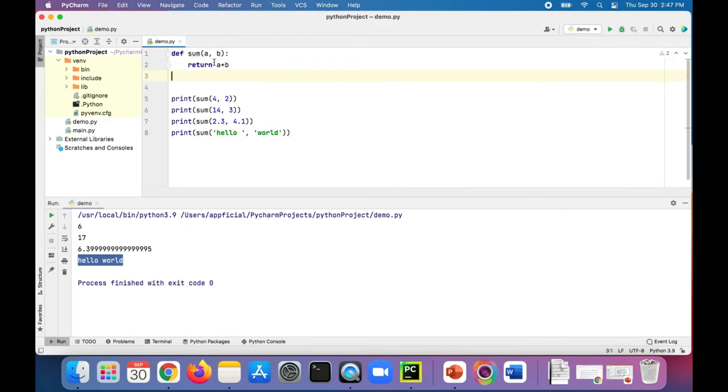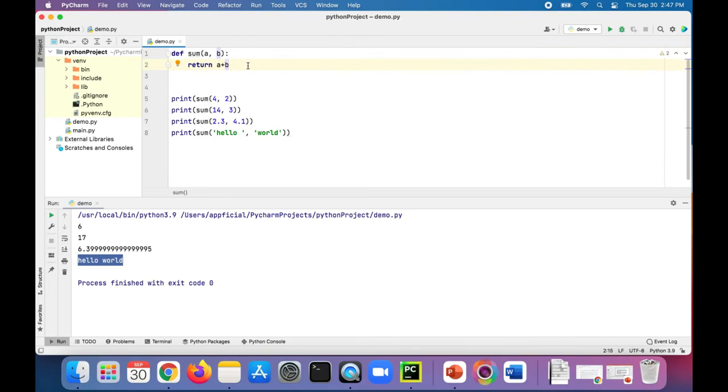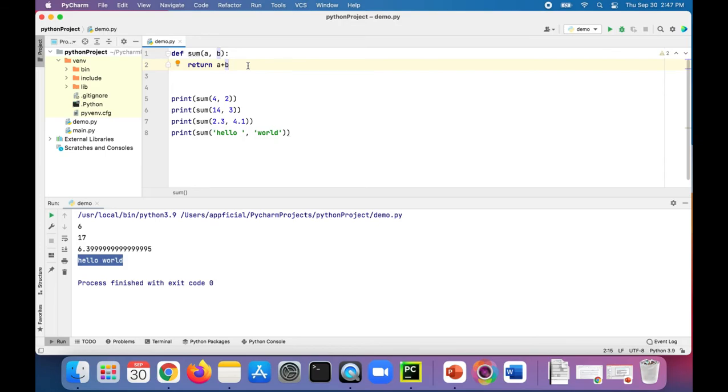And I didn't have to specify what type of data is coming in for these parameters because Python is a dynamically typed programming language. Whereas other programming languages like Java or C++ you have to specify whether a and b are int, double, string, or whatever they may be. But you don't have to do that in Python. Python is smart enough to figure out that I'm passing in integers so a and b must also be integers, or I'm passing in floating point or strings so a and b must be floating point or strings, and so on.